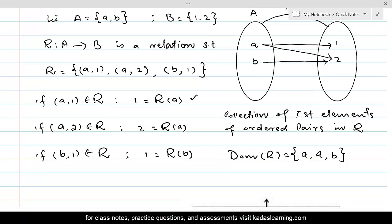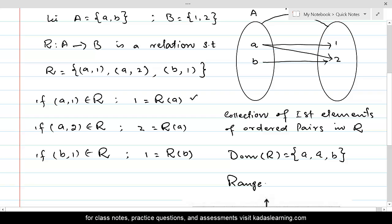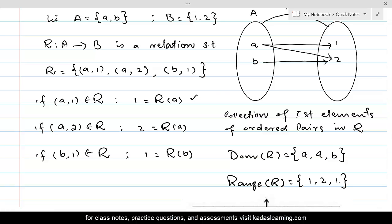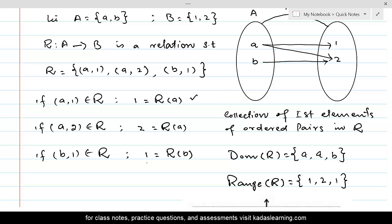If we take the collection of the second elements of ordered pairs in the relation, that is called the range of the relation. Range of R equals the collection of second elements: 1, 2, 1 — because 1 appears as the second element of the first pair, 2 appears as the second element of the second pair, and 1 appears again. So the collection of images is called range, and the collection of all elements of A for which there exists an image is called the domain. So we've covered the tabular form and arrow diagram.